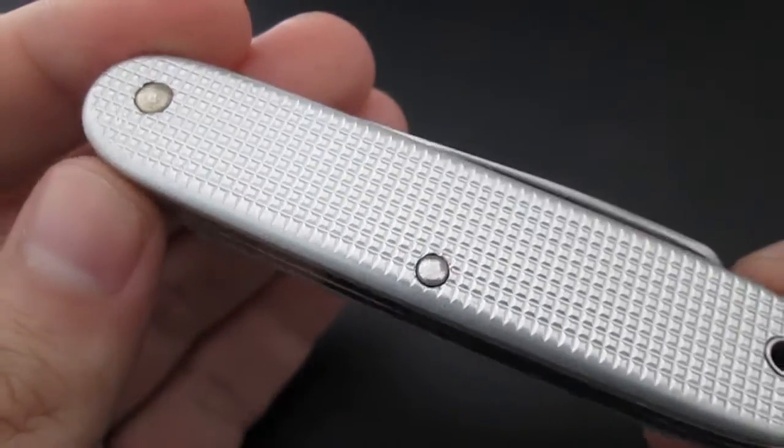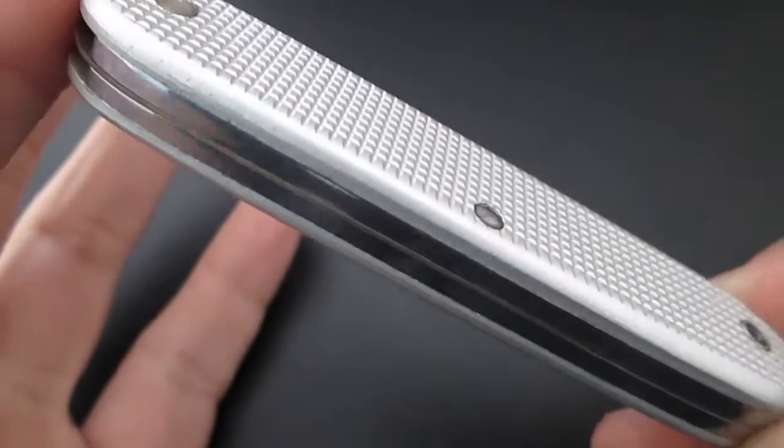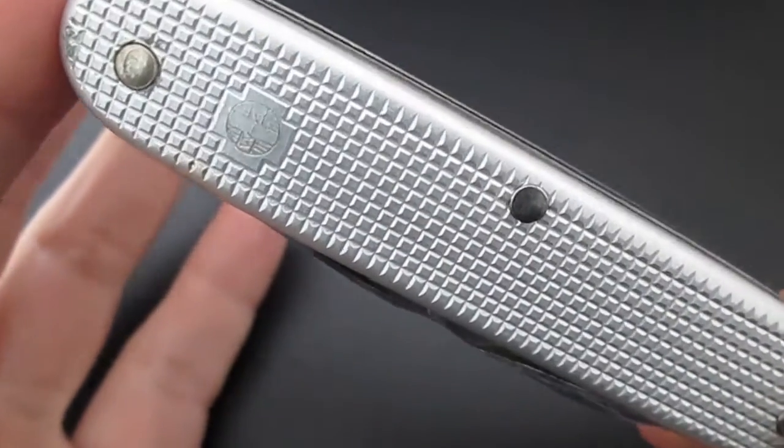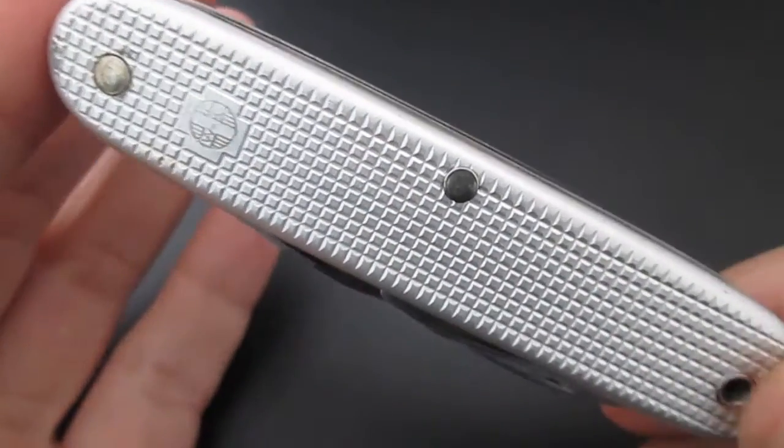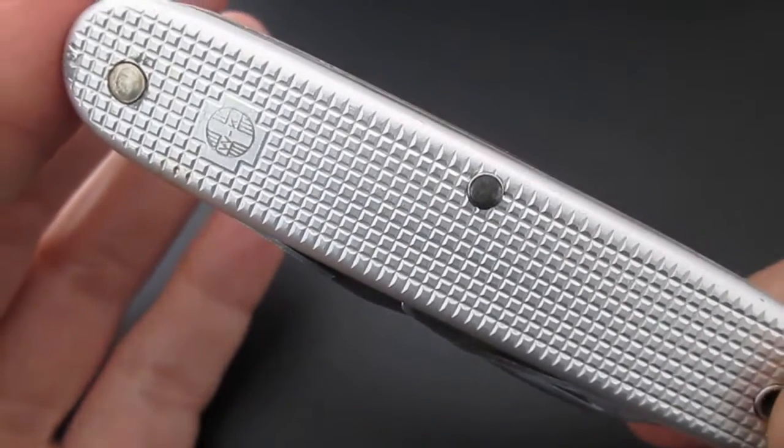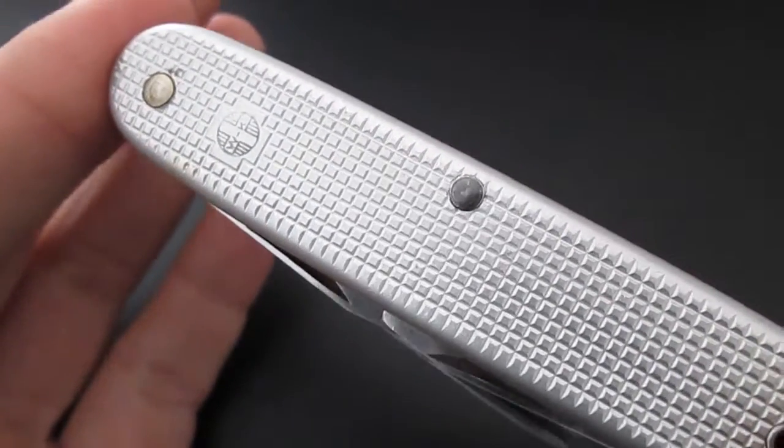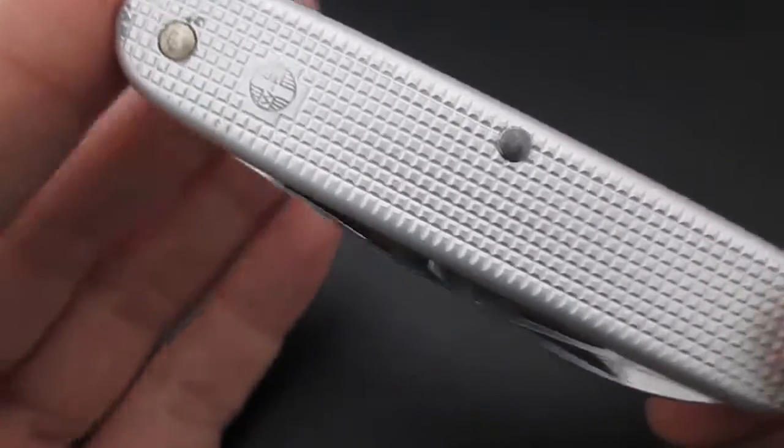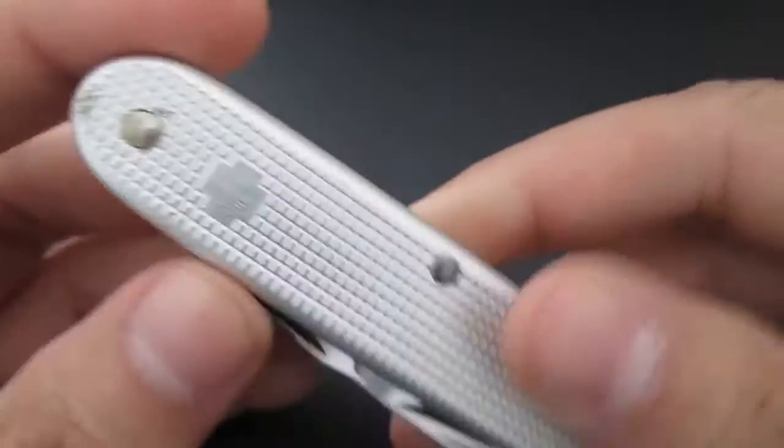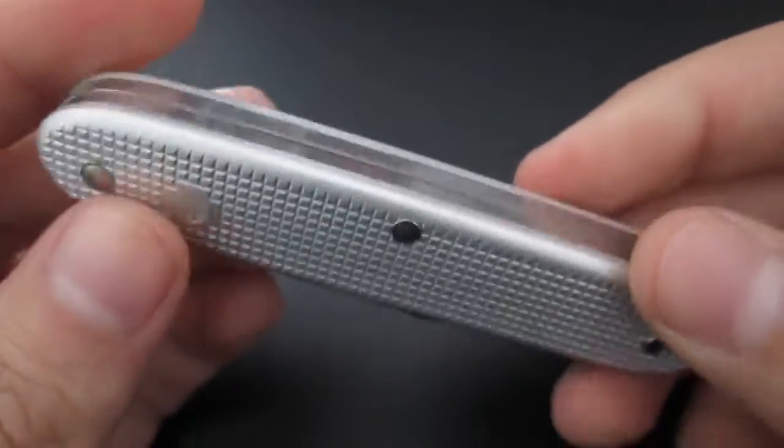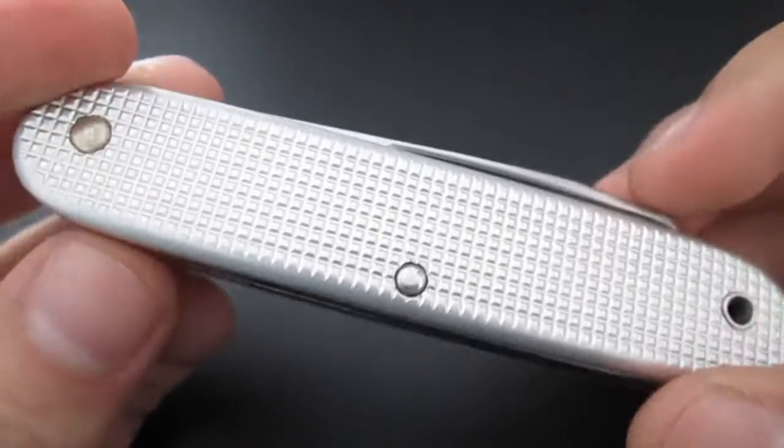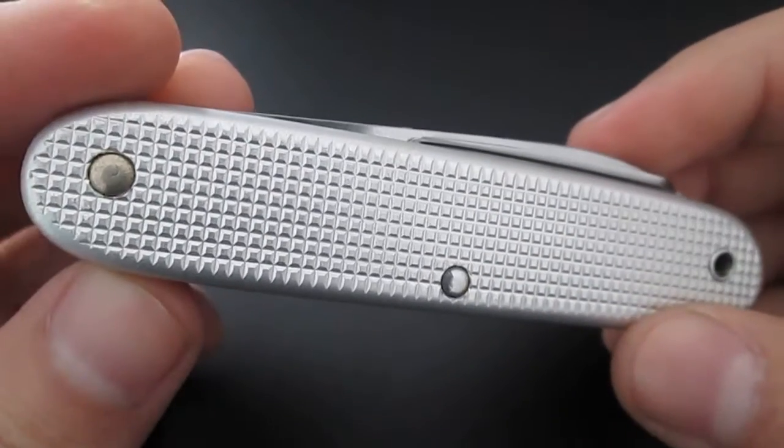This is a Victorinox military contract Swiss Army knife and it's really cool and would be a great addition to any Swiss Army knife collector's collection. It's a beautiful knife, I love the history, I love everything about it.